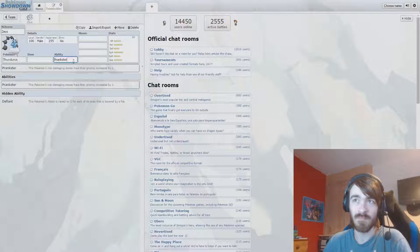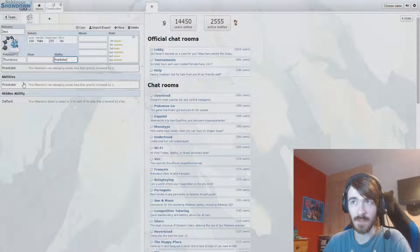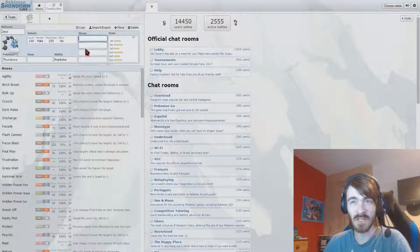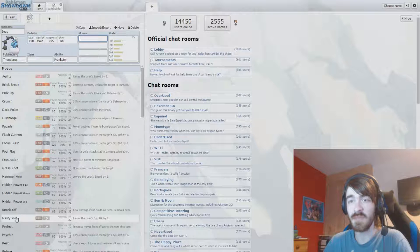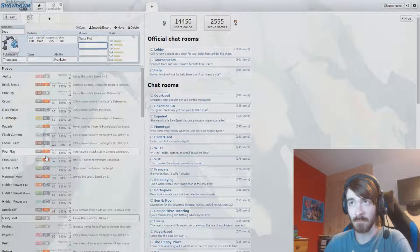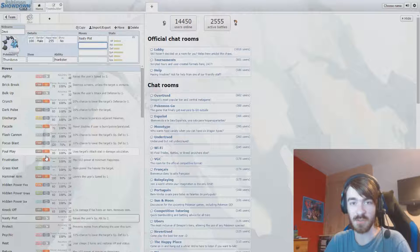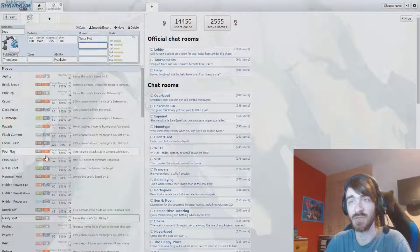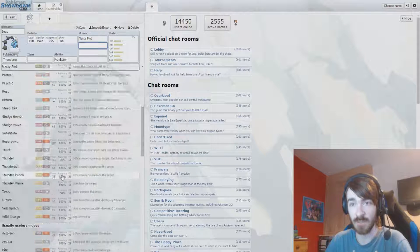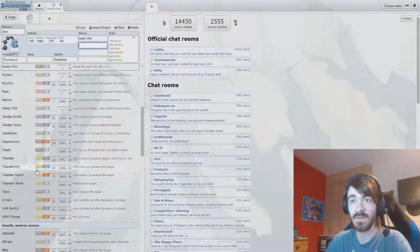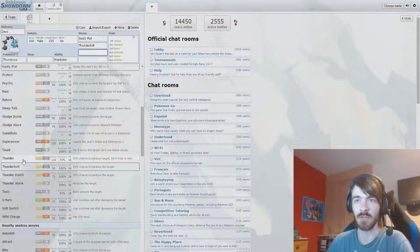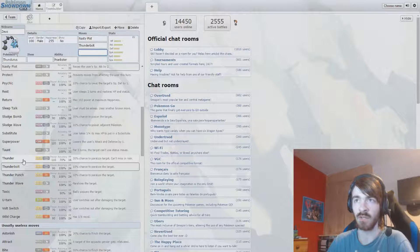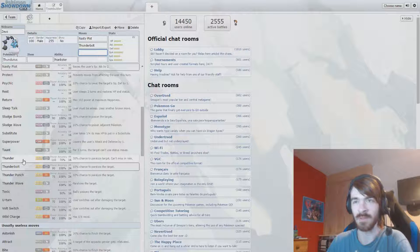Instead of that, I'm definitely going to opt with Prankster. I don't know if Prankster works with Nasty Plot because I'm thinking Nasty Plot. I'm thinking just making this an all-out special attacker that's going to set up and destroy some things. So I'm thinking Nasty Plot. Definitely thinking Thunderbolt over any of the other Electric-type moves. I would go Thunder like Rain Dance, but no, no I wouldn't.